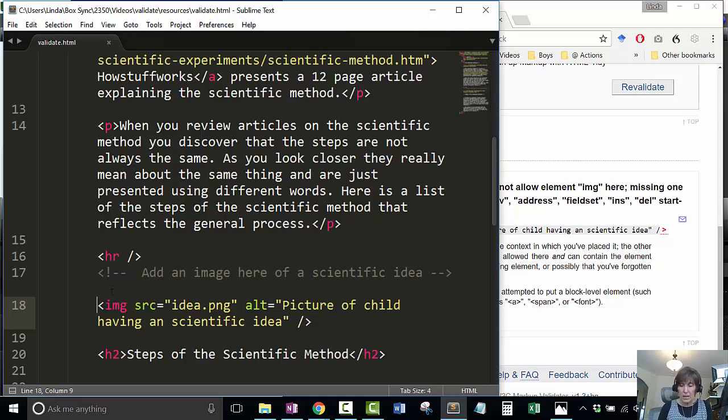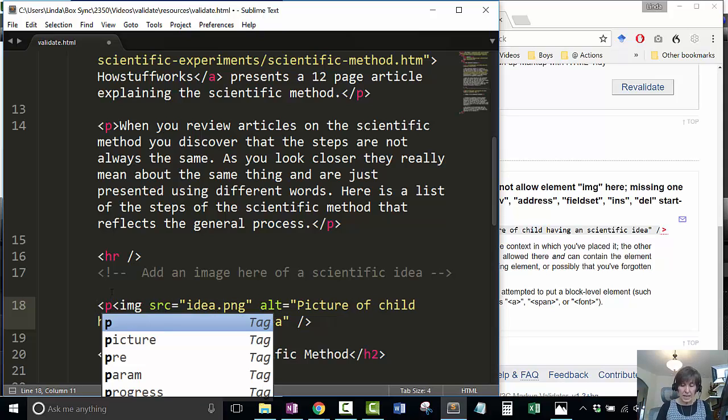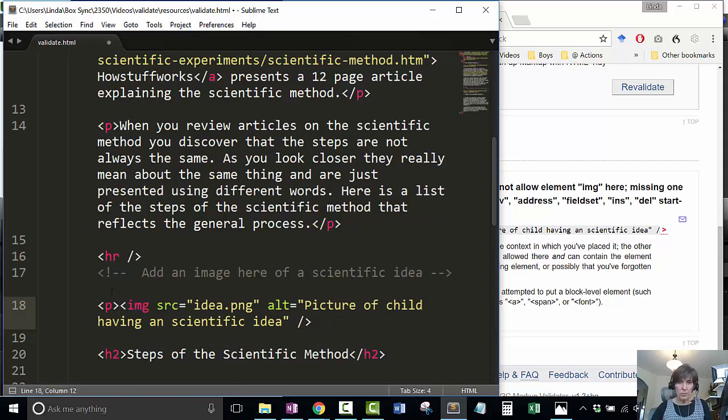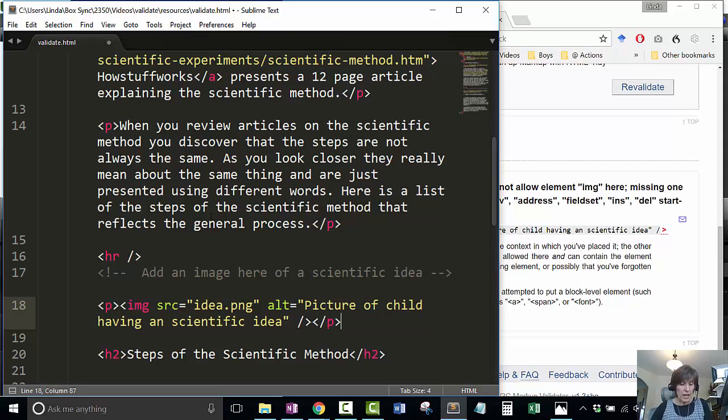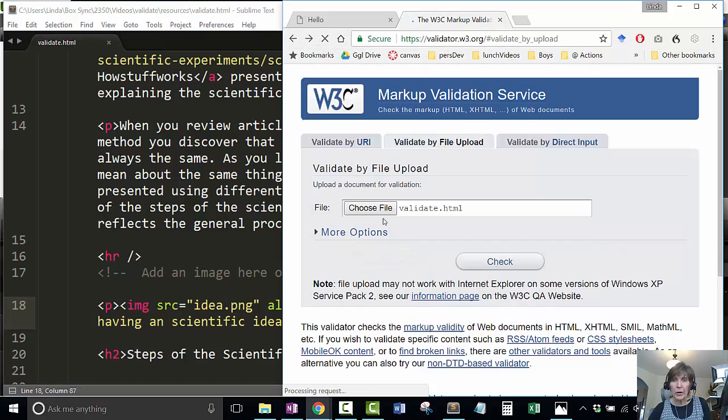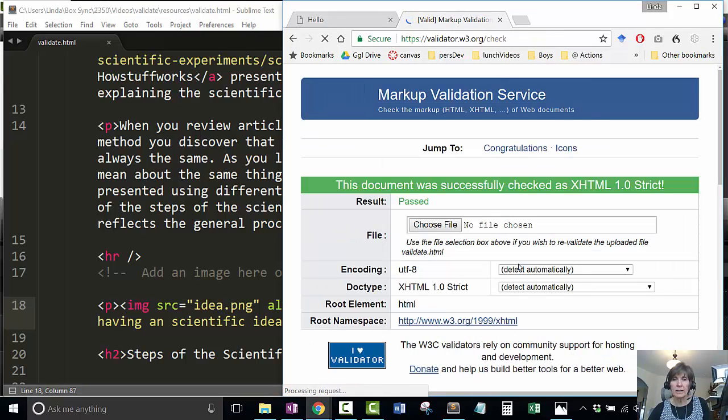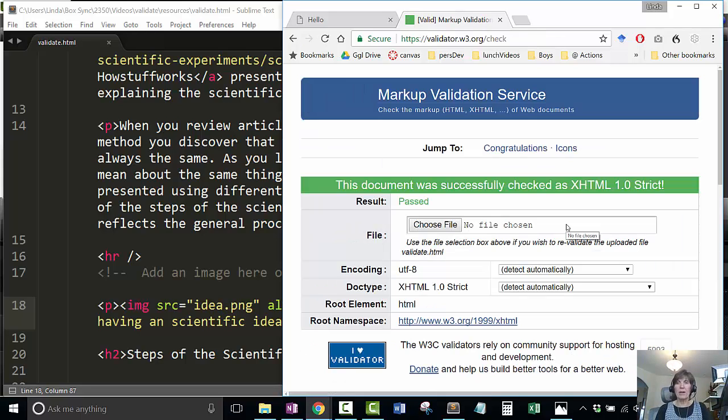I remember that this has to be contained in something, so I'm going to put it inside a paragraph. Then I save it, use my back arrow, and the file's already there, so now I just check it. There it is - now it passes.